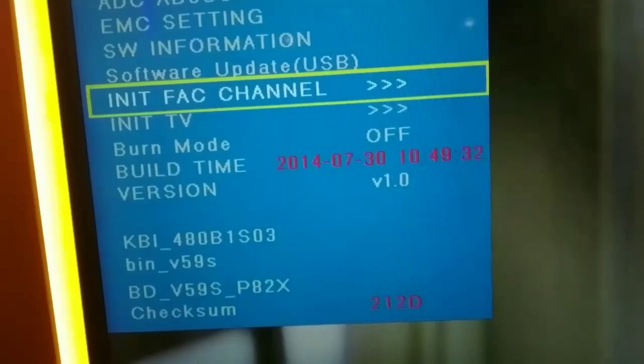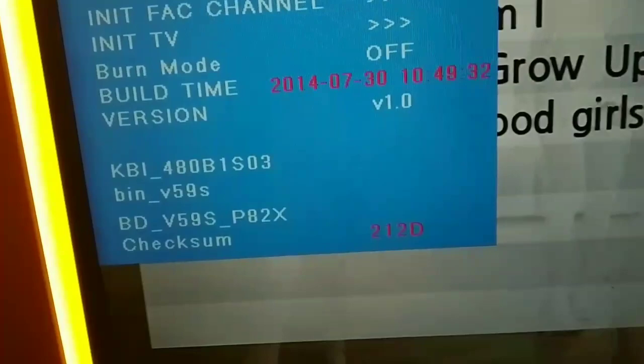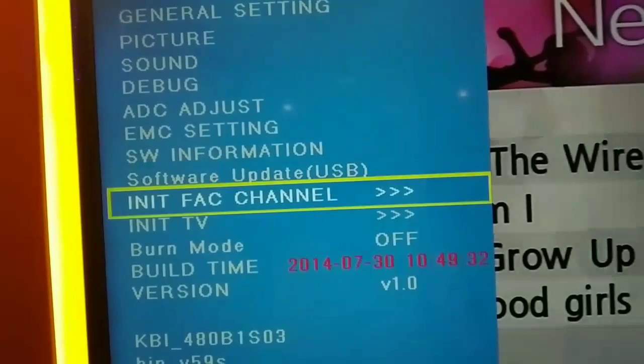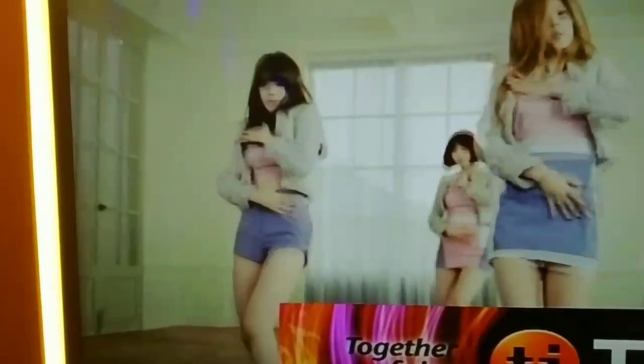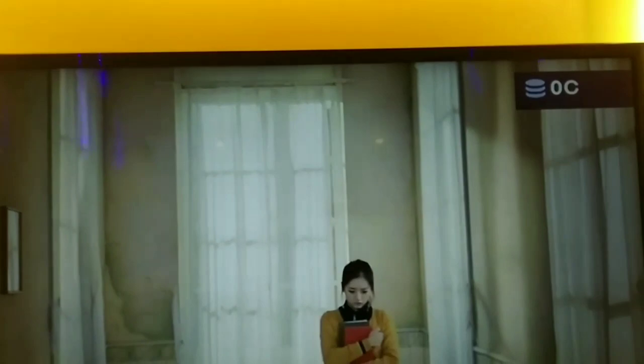So those are the settings guys. So to exit this guys, we'll just press back. There. So, hope you like this video guys. And, thanks for watching.